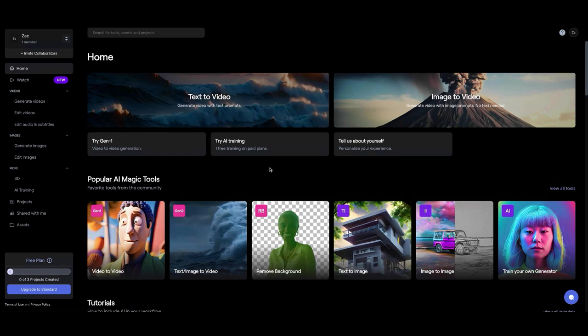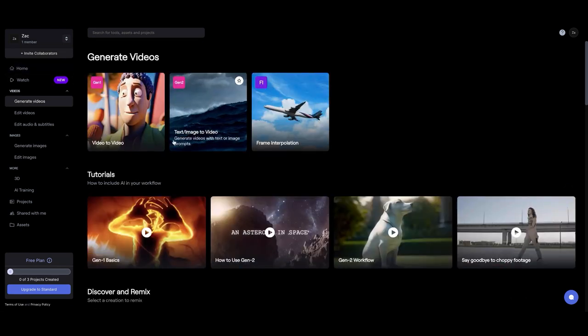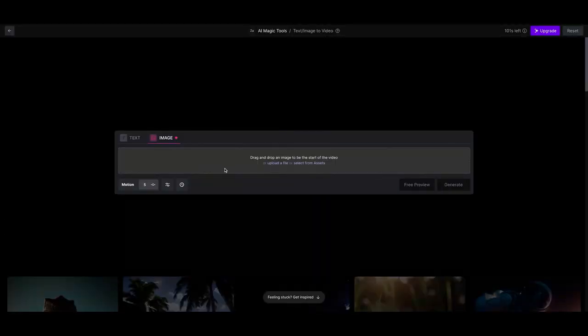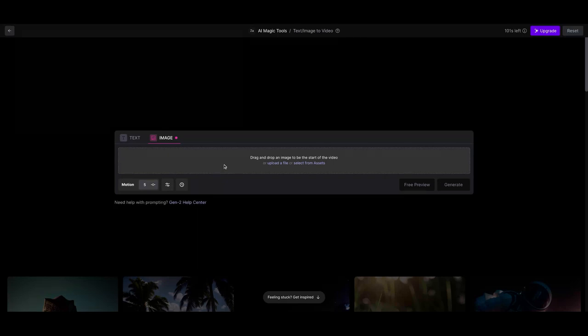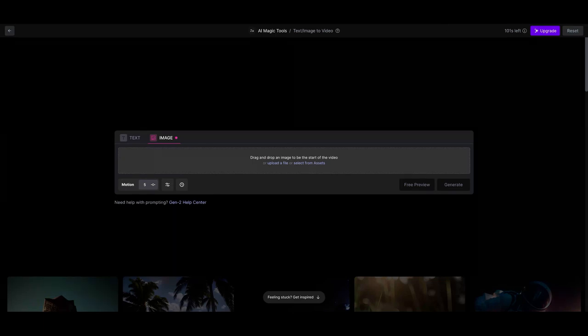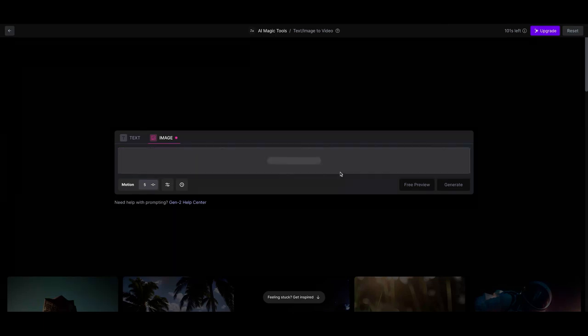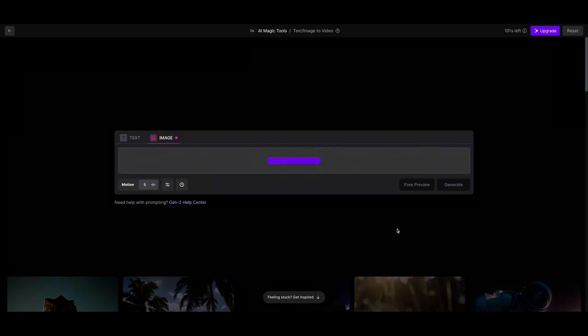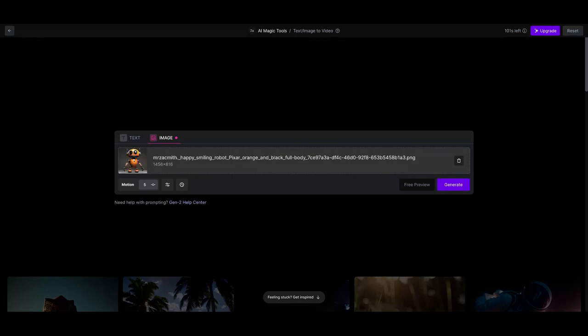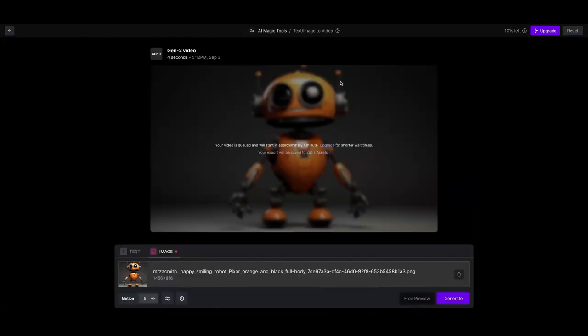And once you've logged in, what you want to do is come over here to generate videos. And from generate videos, we're going to go to this gen 2. And then from the gen 2, we're just going to drag and drop our image that we've made. All right, so I'm going to drag and drop that in right here. And this takes a couple of moments. We're going to go ahead and tell it to generate. And we'll be back in a moment to see what it gets.